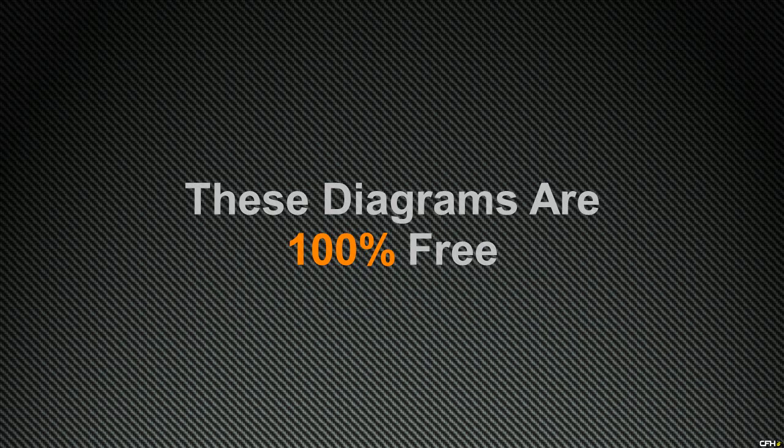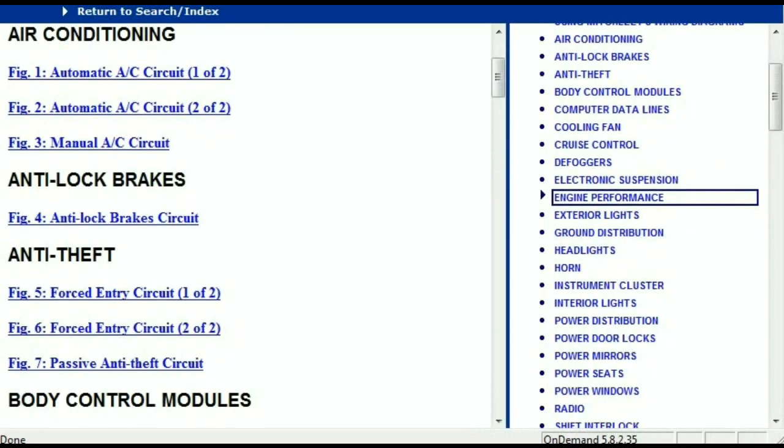Before I show you where to get them, I think it's important that I show you how comprehensive the information is. Once the document has landed in your hands, it's going to look like this. It has different chapters, and those chapters are different units within the vehicle which have electrical circuits.